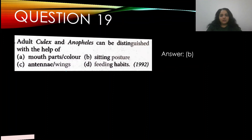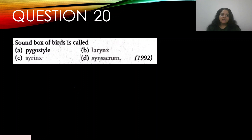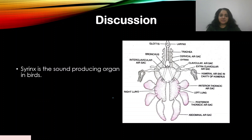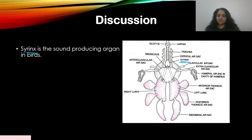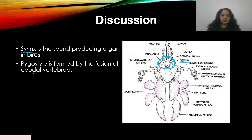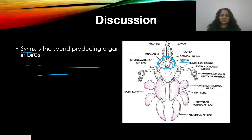Question number twenty: the sound box of birds is called — appeared in 1992 — A) pygostyle, B) larynx, C) syrinx, D) synsacrum. The answer is C — syrinx. Birds have a special sound box called the syrinx. The pygostyle is formed by the fusion of caudal vertebrae and is unrelated. Syrinx is the correct term for the vocal organ in birds.